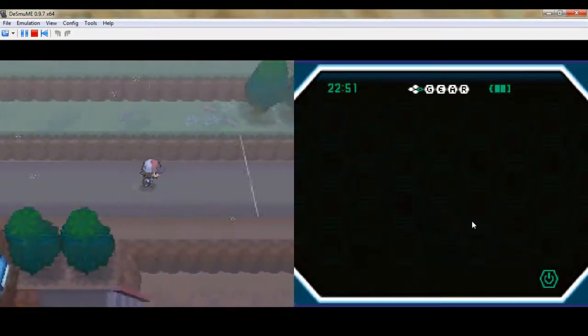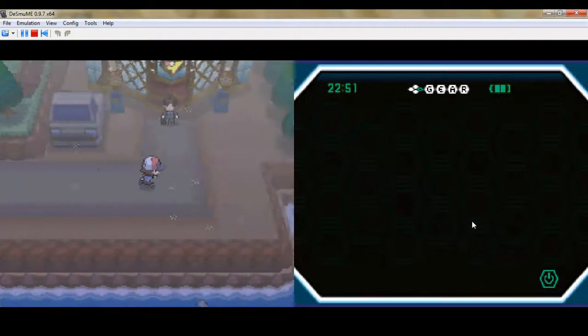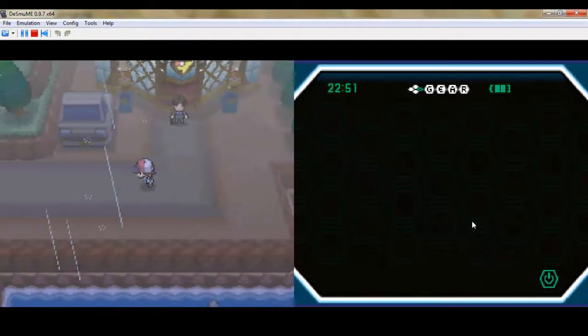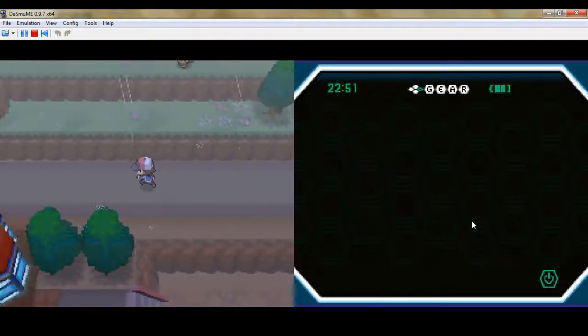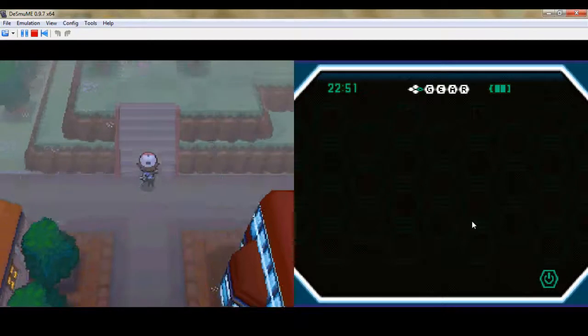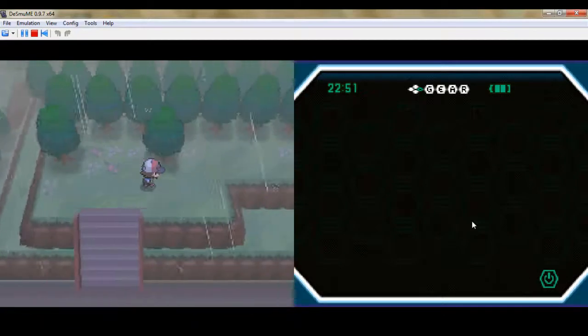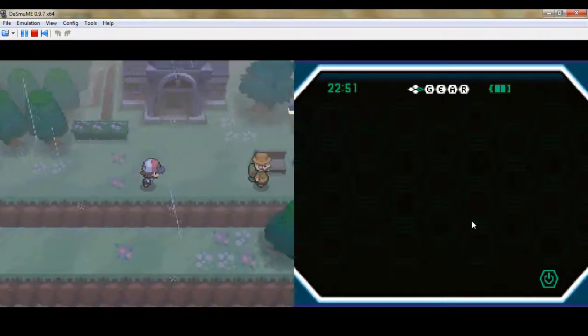Can't do a whole lot up this way yet. Gym's closed off. So we caught Team Plasma. Just gotta go through some slidey ice puzzles to get there.